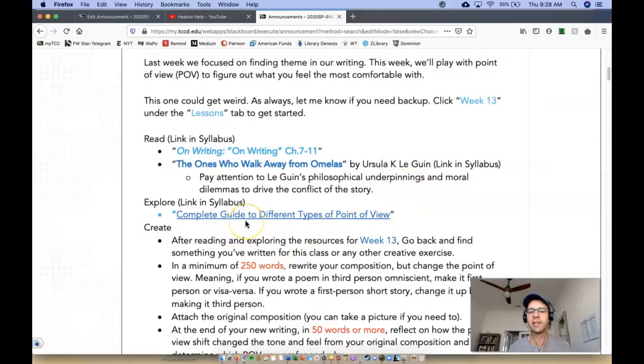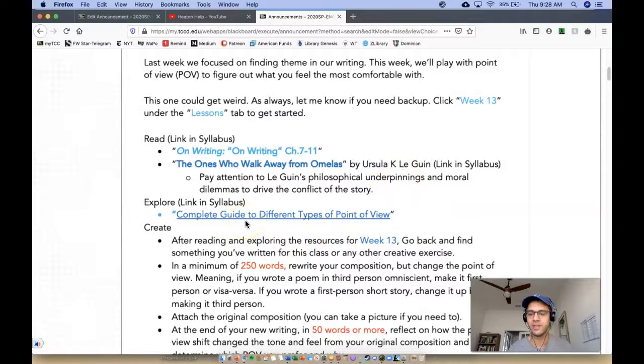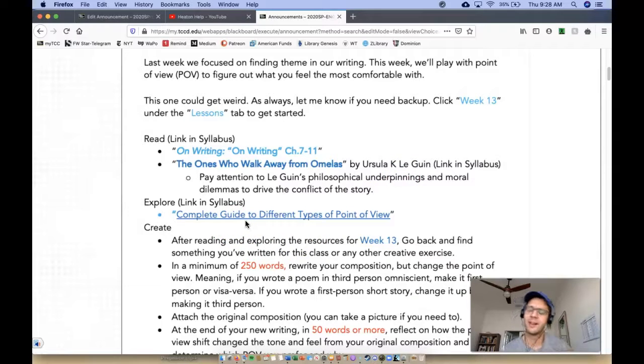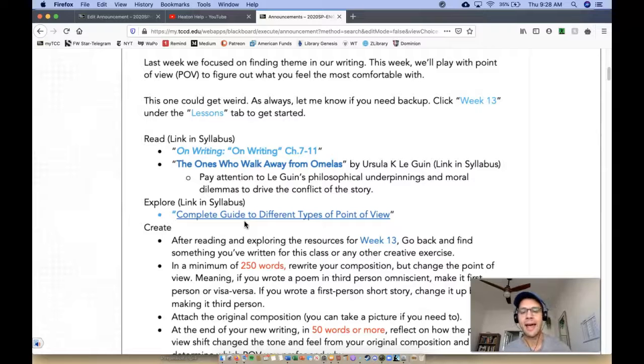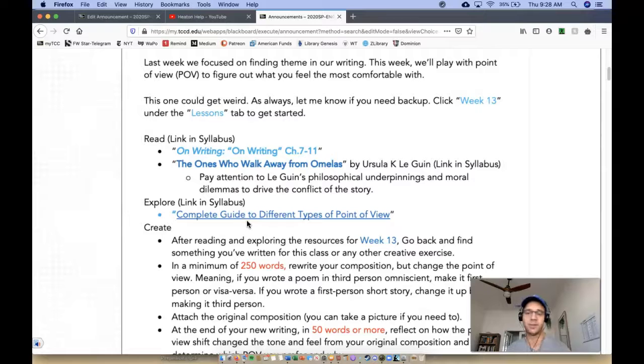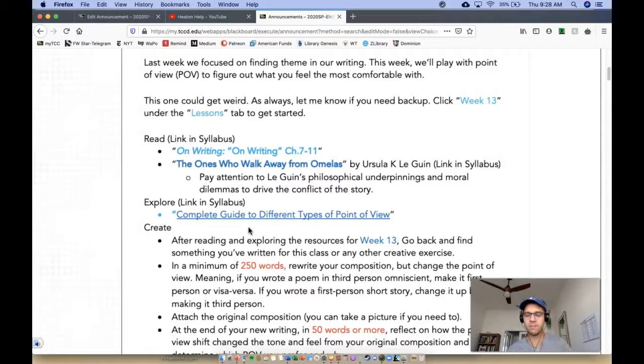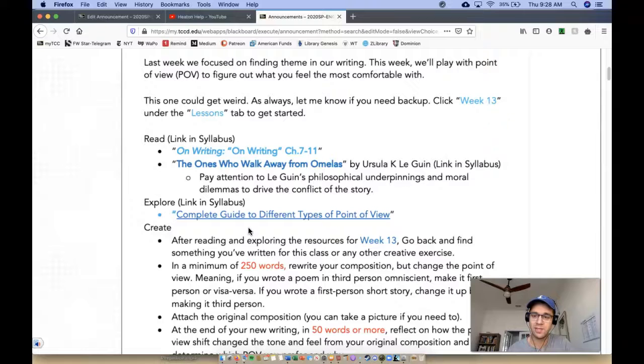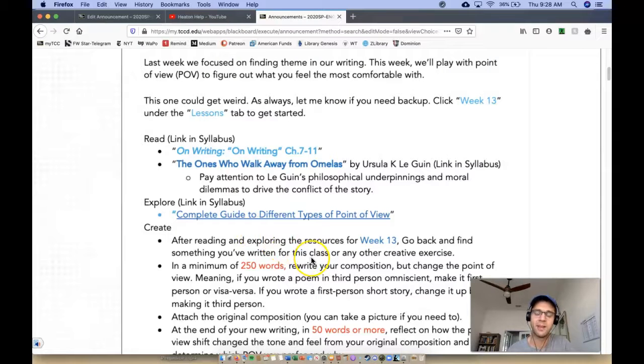Make sure you're exploring the link with different types of points of view. I've had lots of emails, a few emails asking what texts are appropriate to modify for this assignment. And the answer is, I don't care. So you can use something, you can use your first project, you can use any of the discussion board projects that we've done, as long as you modify the point of view.